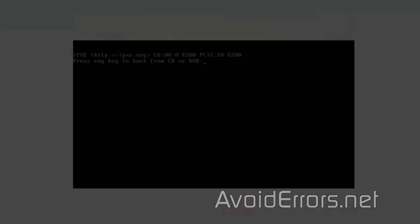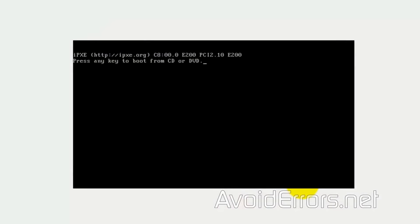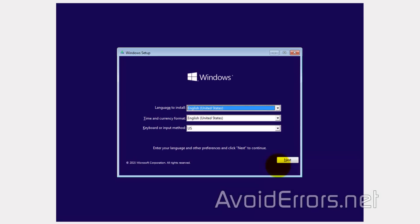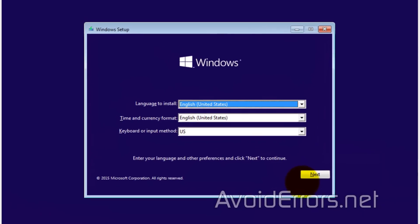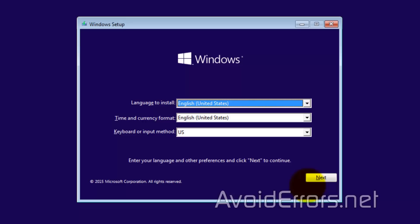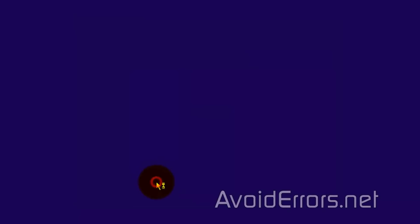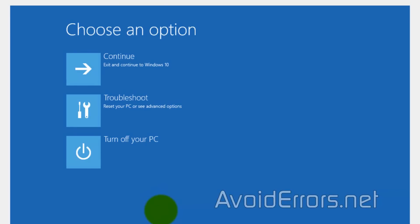Once you have created the disk, place it in the disk drive and restart the PC. You should see something like this. Immediately press Enter. And here, click on Next. Now, click on Repair Your Computer.